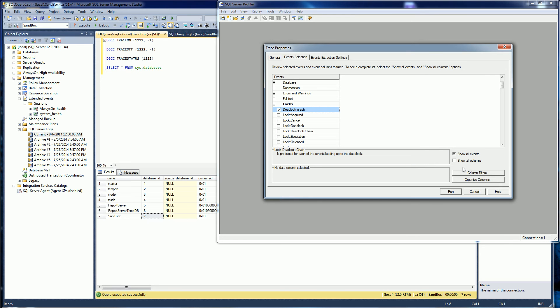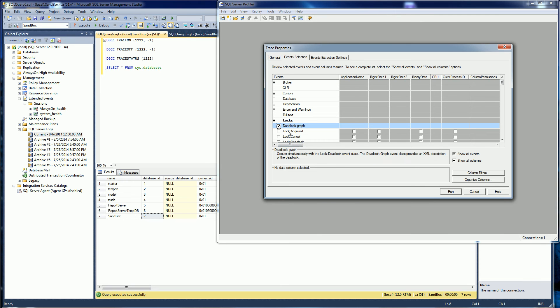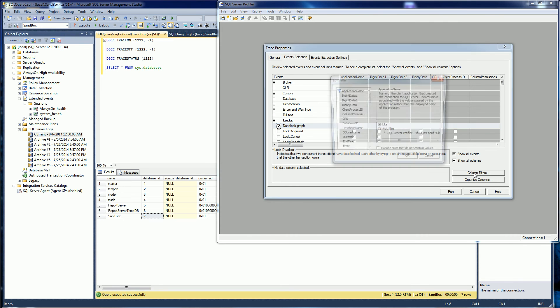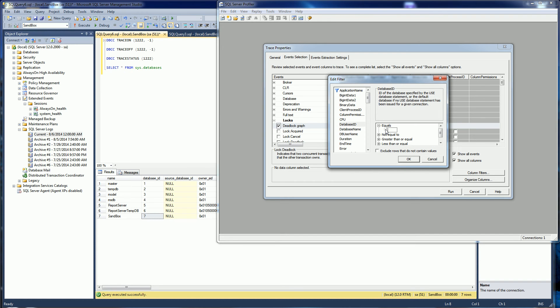The other thing I do want to do is column filters. I'm going to click on column filters and I'm going to put in my database ID.